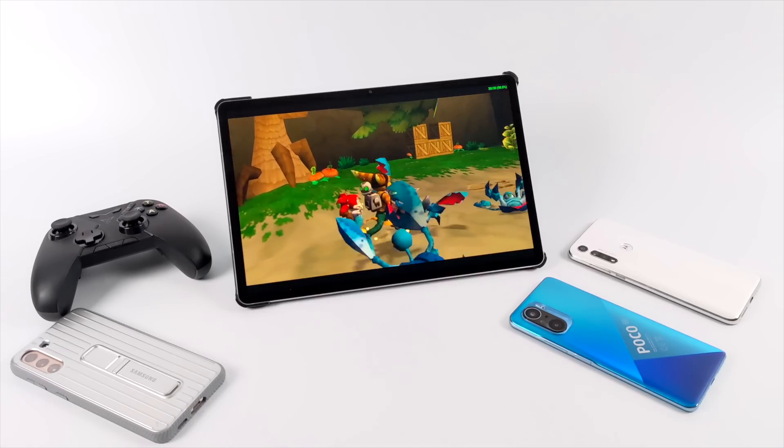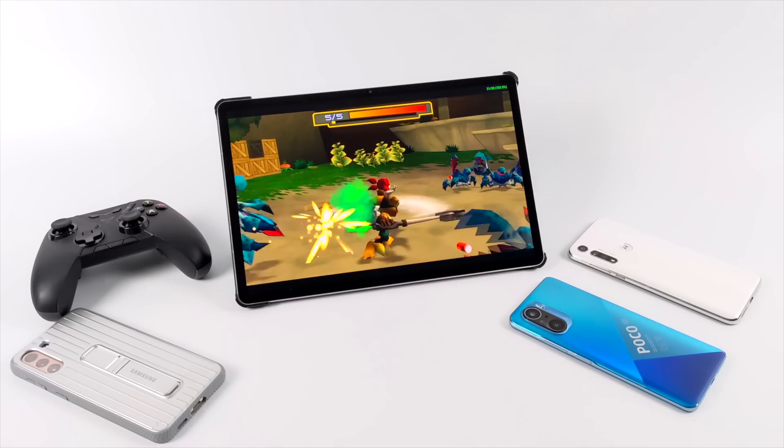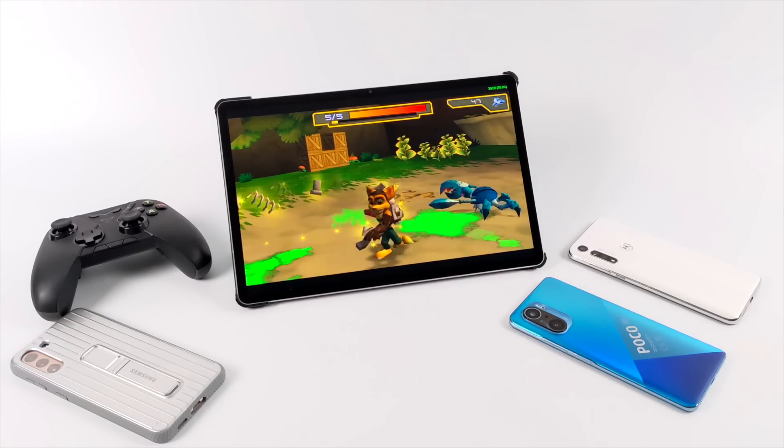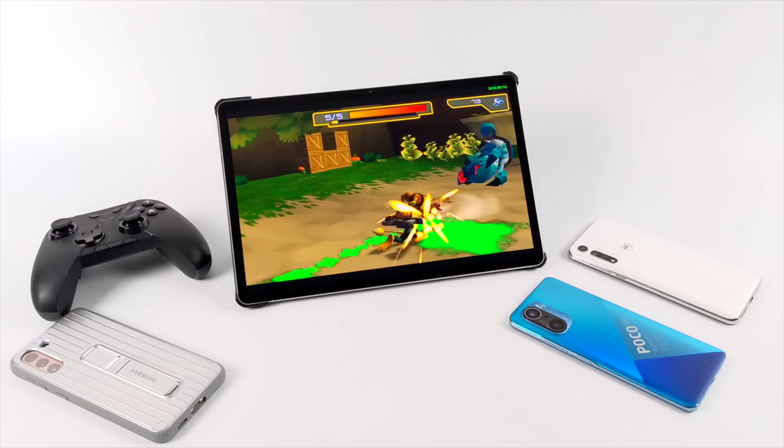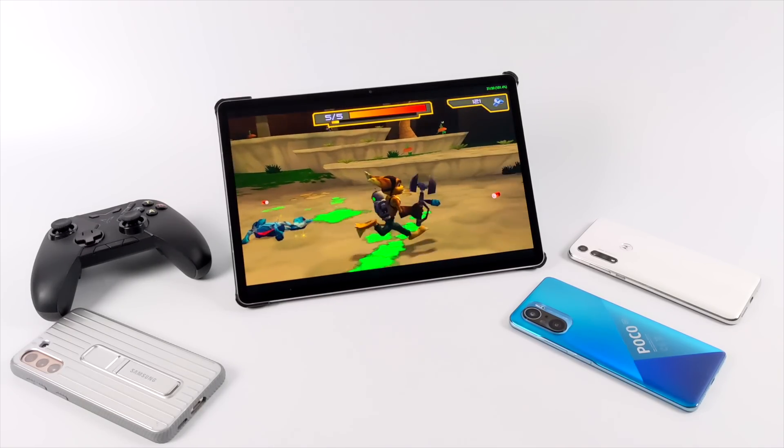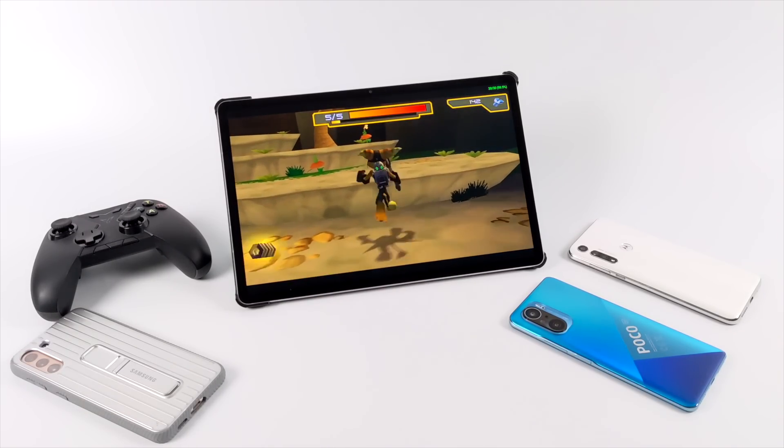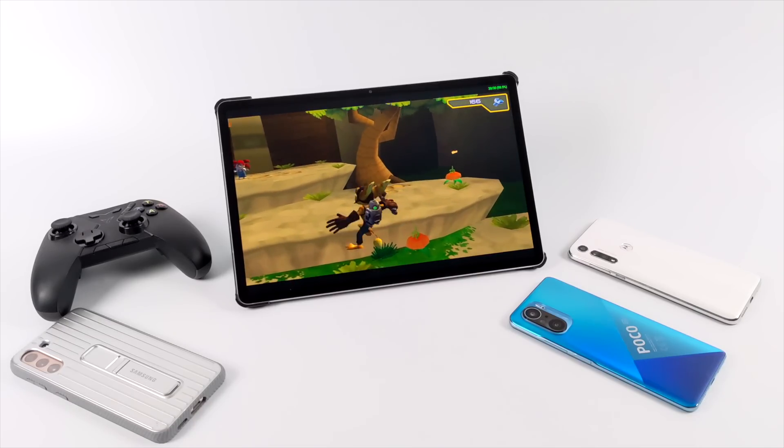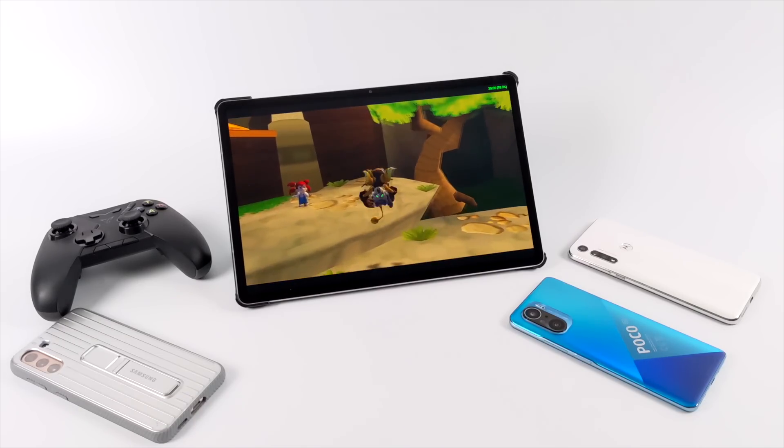Luckily PSP doesn't require that much power. There are some games that are definitely harder to emulate than others, but as long as your device has at least a Snapdragon 450 or higher or equivalent like the MediaTek P22, you should be good to go with a ton of different PSP games.